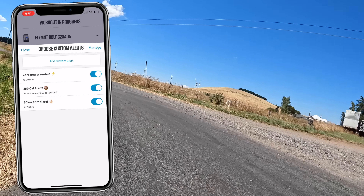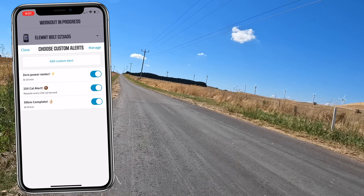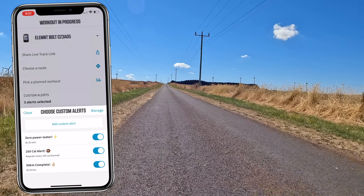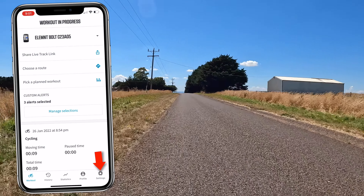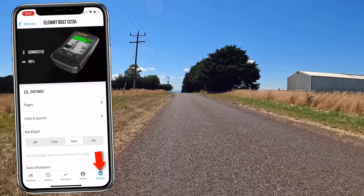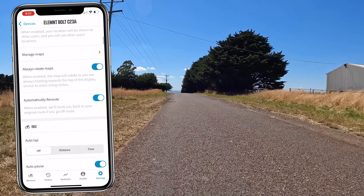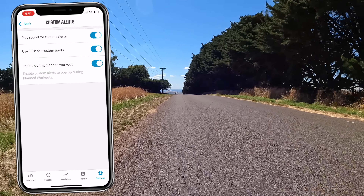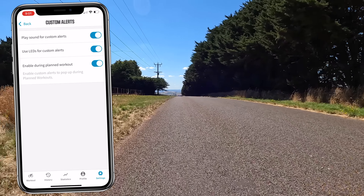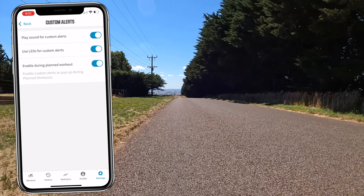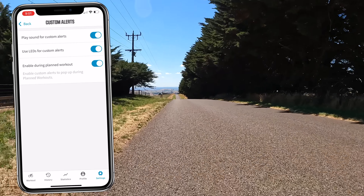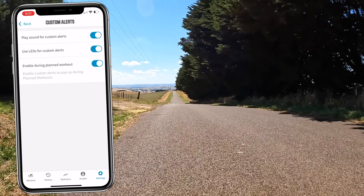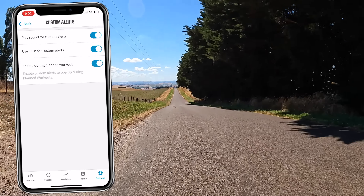Once you've configured your custom alerts, there are a few device-specific options for how they're displayed on your Element. Hit Close, then go over to the bottom right Settings, scroll down to Custom Alerts, and there you have options to play sound for custom alerts, to use the LEDs for those alerts, and to enable them during planned workouts. These alerts will by default pop up whether you're doing a standard ride or a workout, but you can disable them during a workout if required.